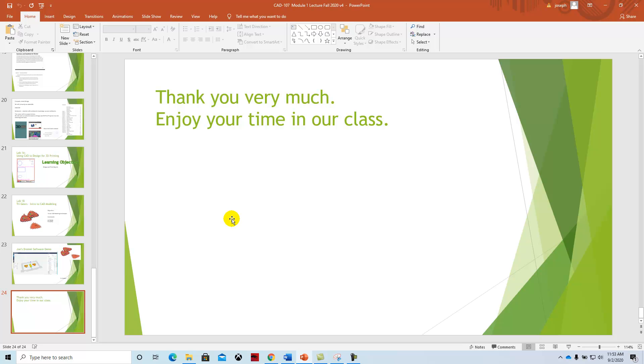That's a quick summary on how we're going to be running the class. We look forward to working with you, and that completes the end of this video.